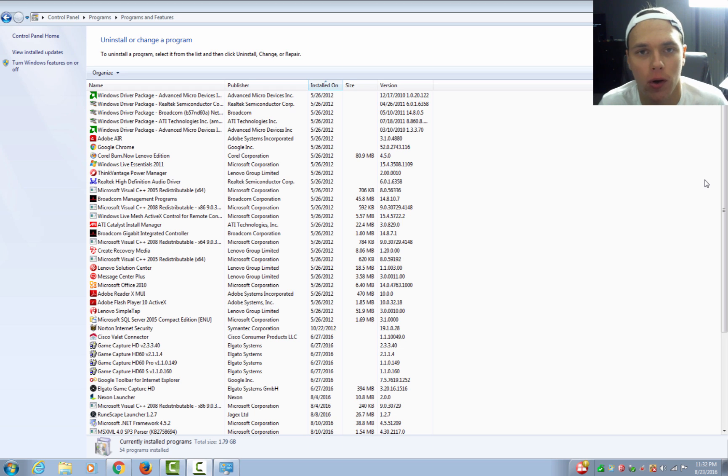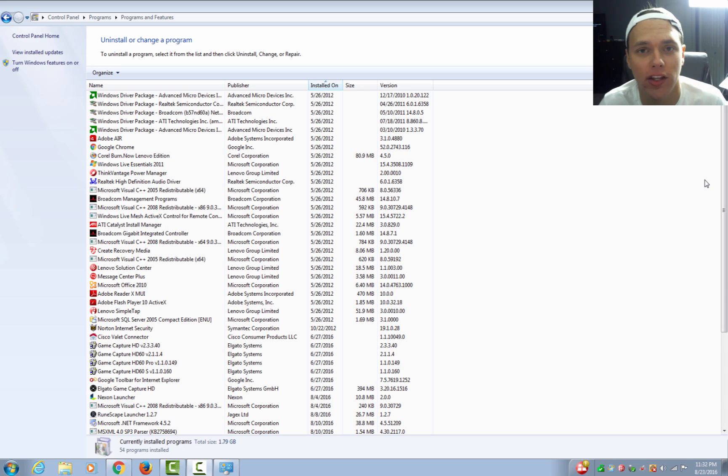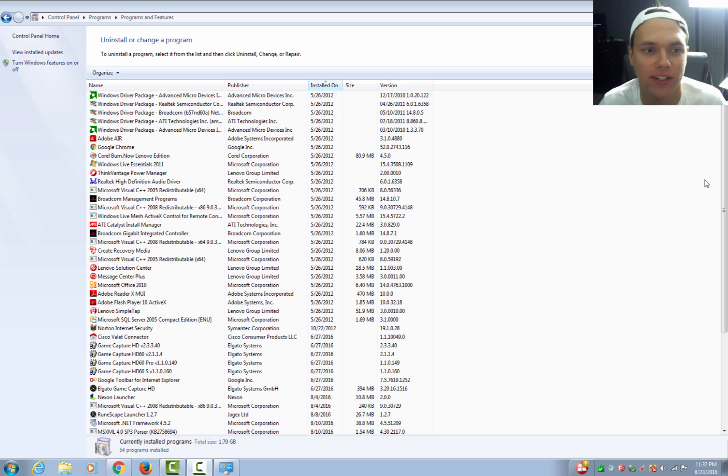Another option for those of you who are a little bit more tech-savvy than the average Joe is doing a clean install of the operating system, whether you have 7, 8, 8.1 or 10. If you do a clean install, it will remove all bloatware and kind of restore it to the factory Microsoft settings with no bloatware.